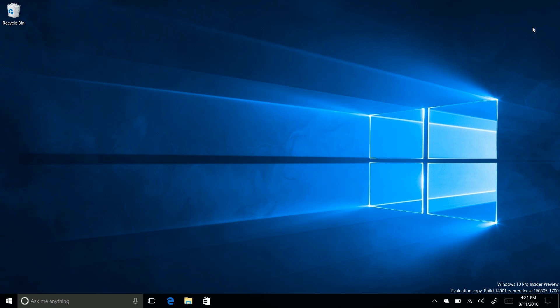Not only that, but obviously the watermark is back. So this is build 14901 from the RS_prerelease branch, which was compiled on the 5th of August.